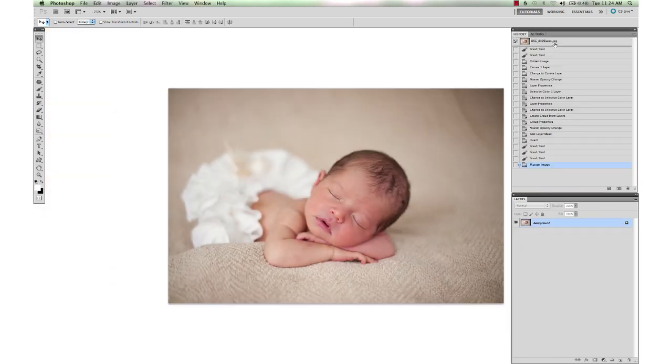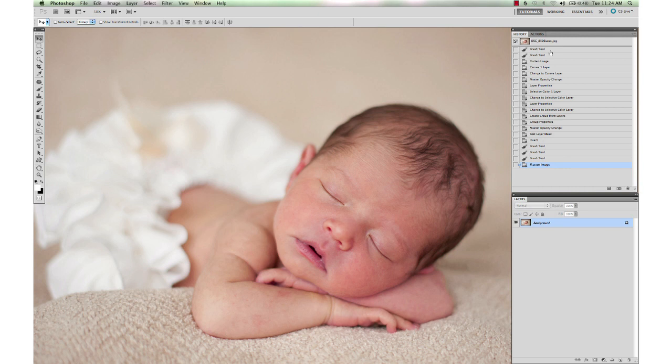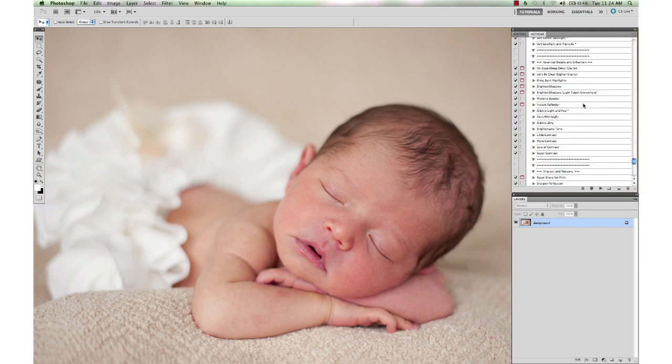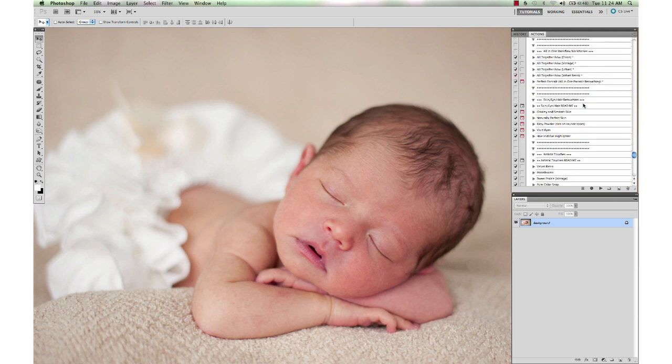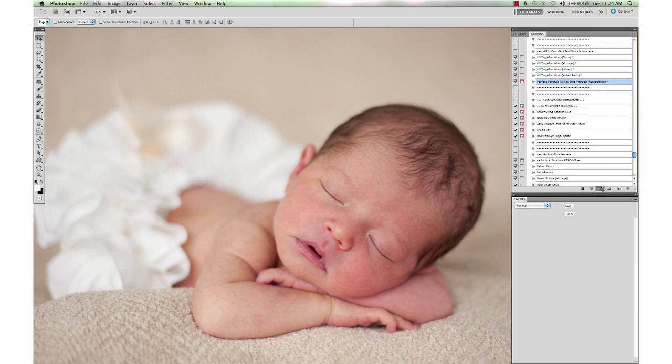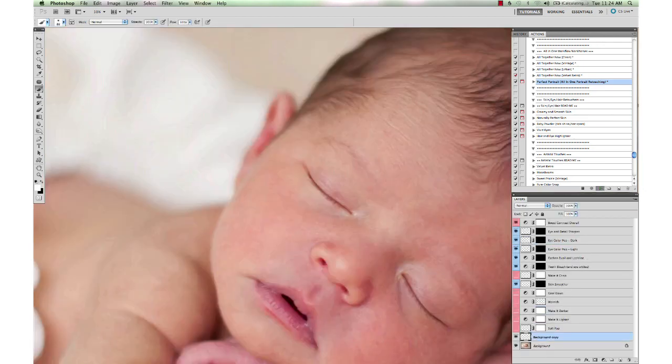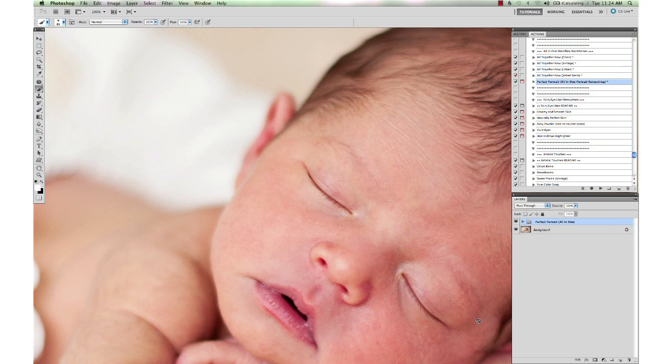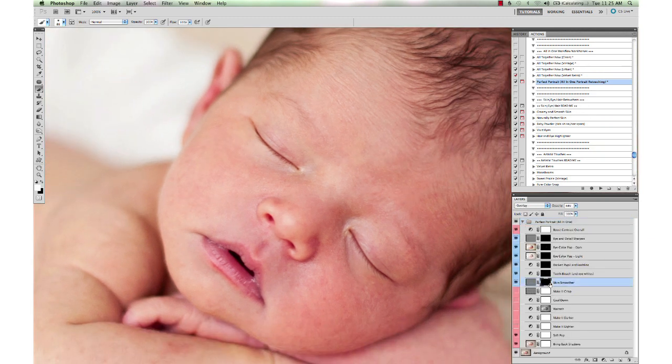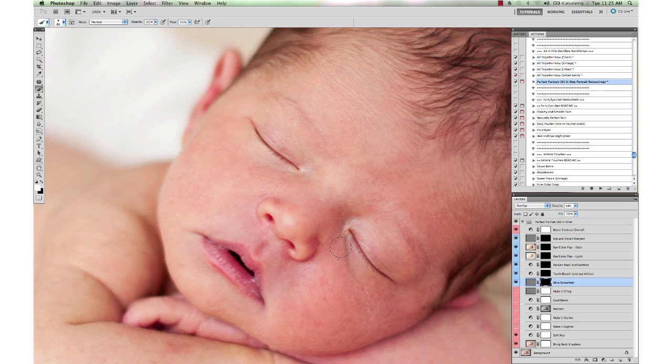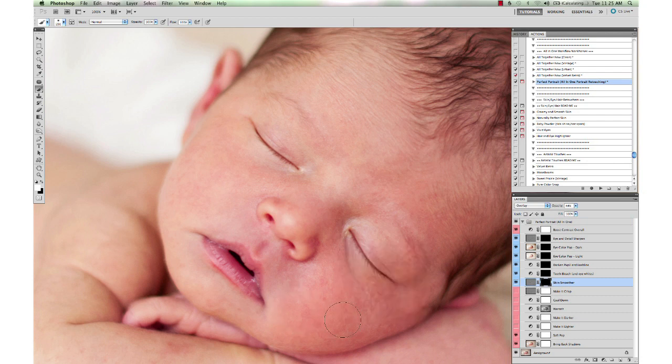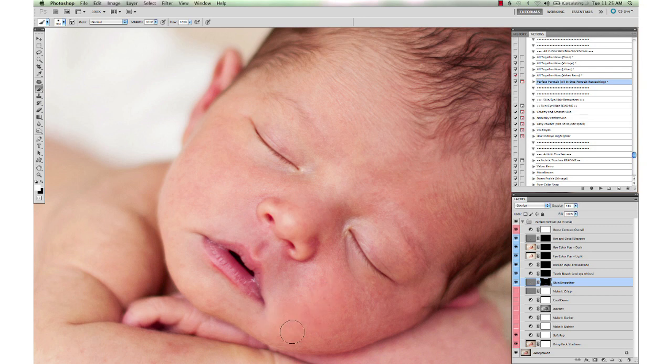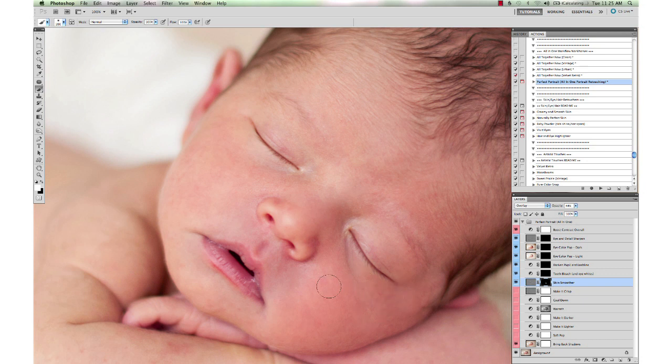So let's show you how far we've gotten before and after. That's very subtle. And then we're going to do a little tiny bit of skin smoothing. I'm just going to run the Perfect Portrait All-in-One Portrait Retouching action. This is going to give us a whole bunch of layers at once to work with. I'm going to select the skin smoothing layer and drop my brush size up. This has a soft pop in it. I'm going to turn that off because I don't like that harshness on a baby.